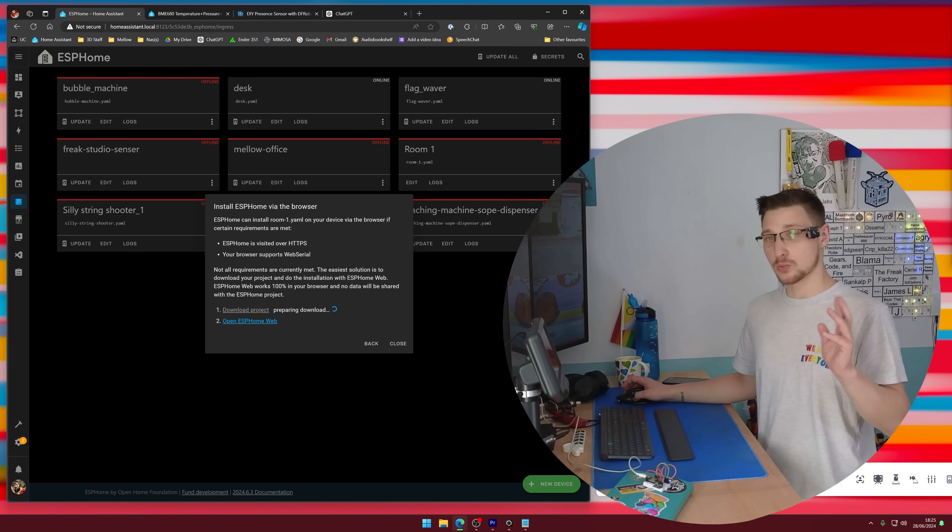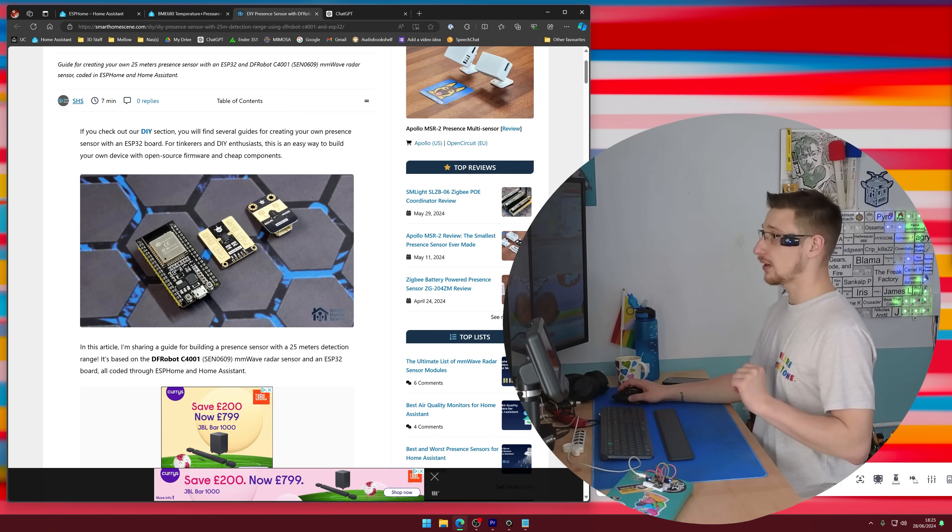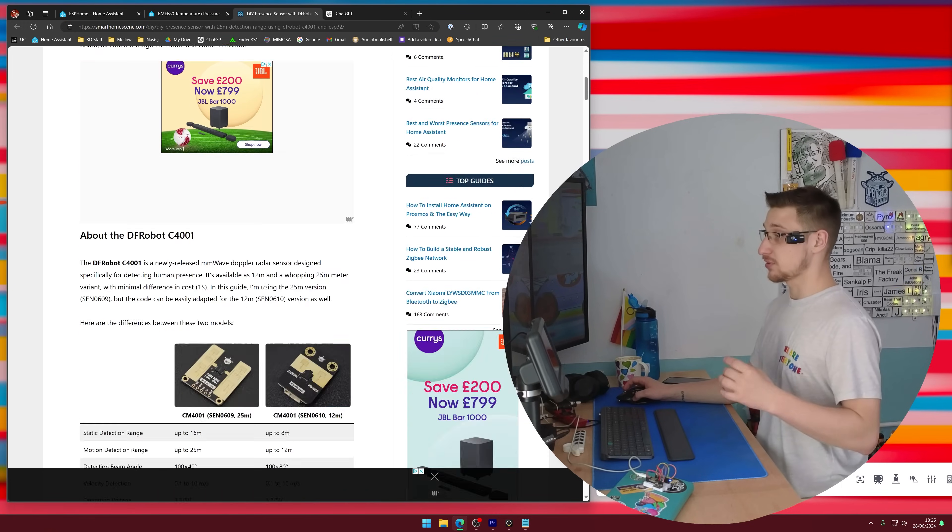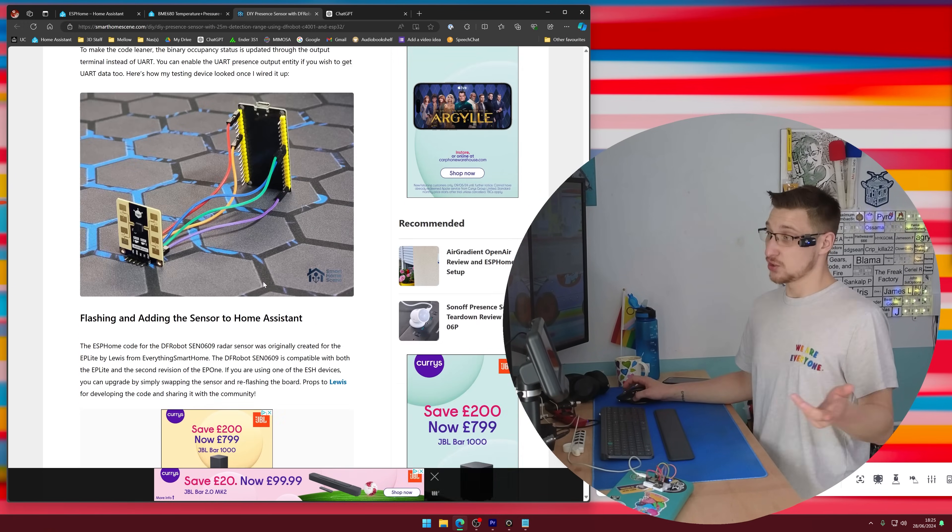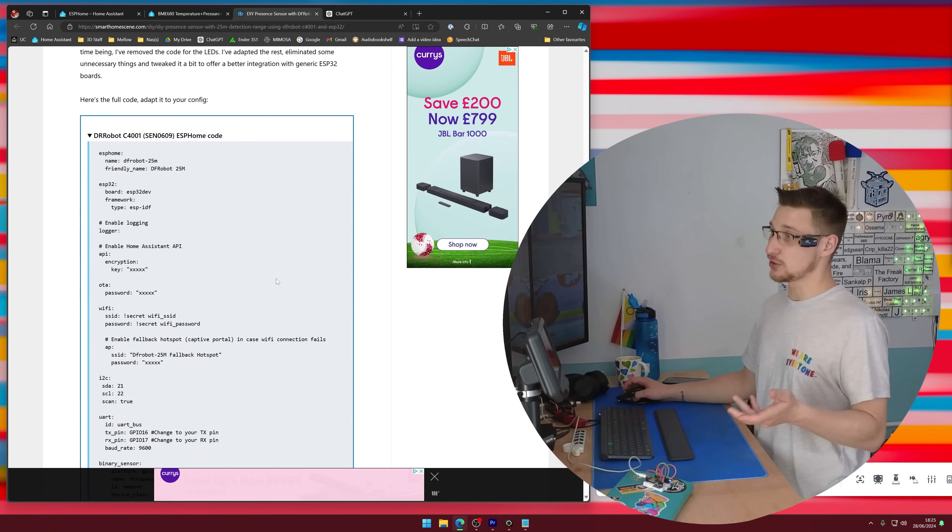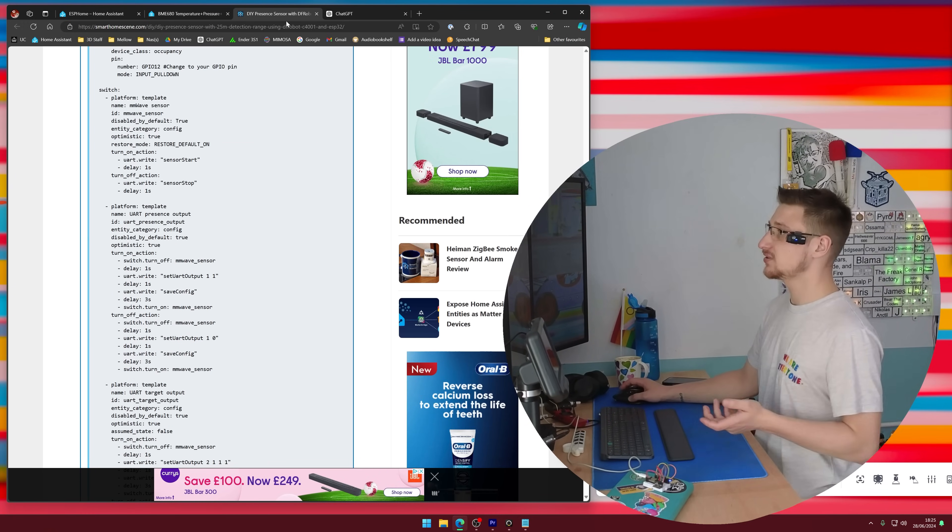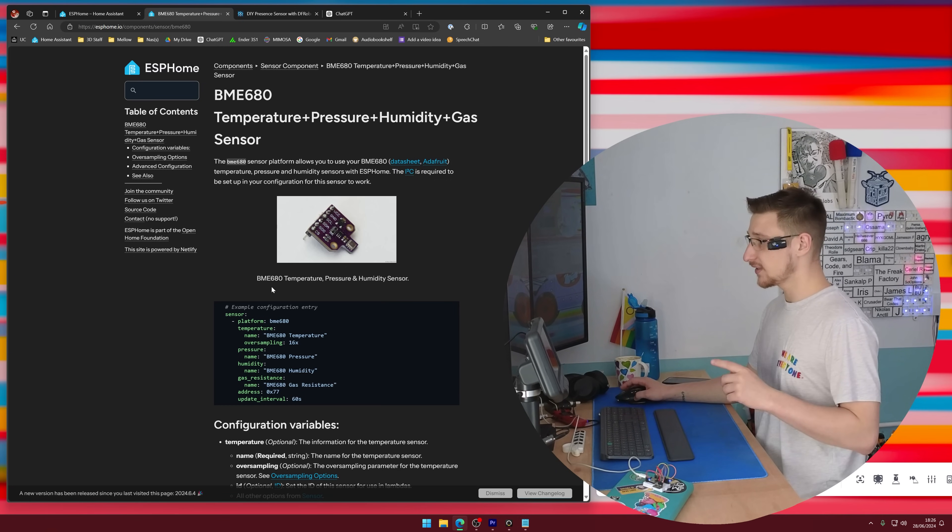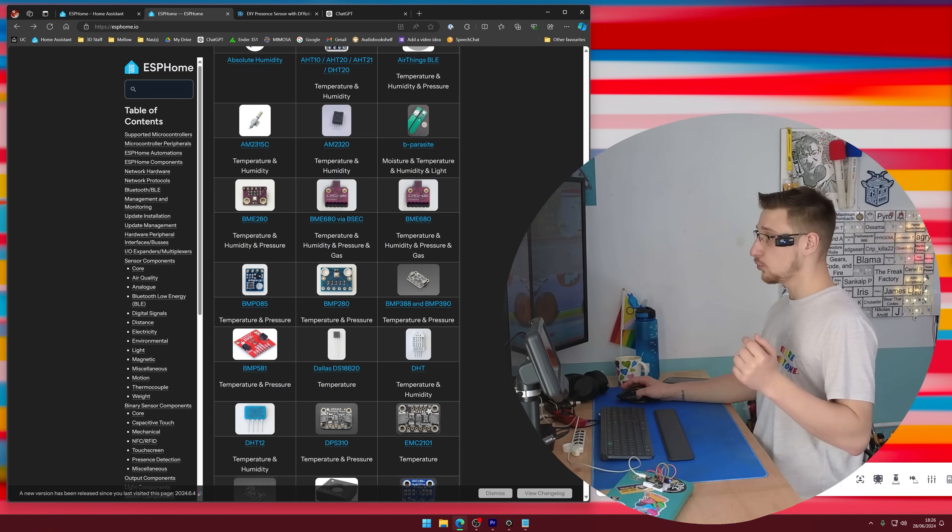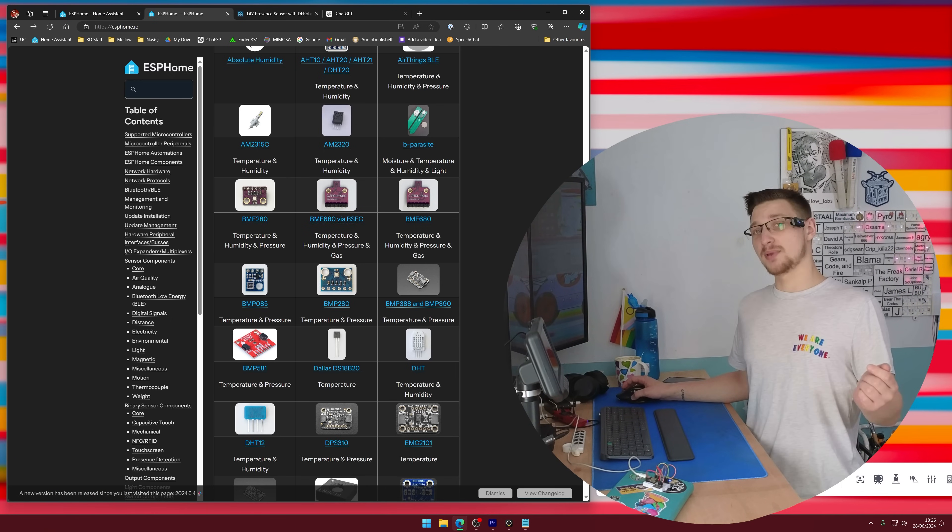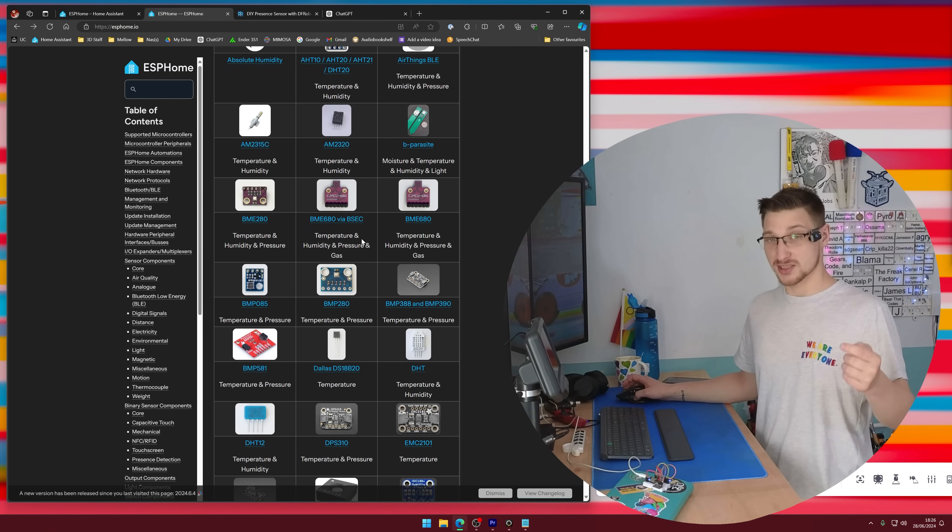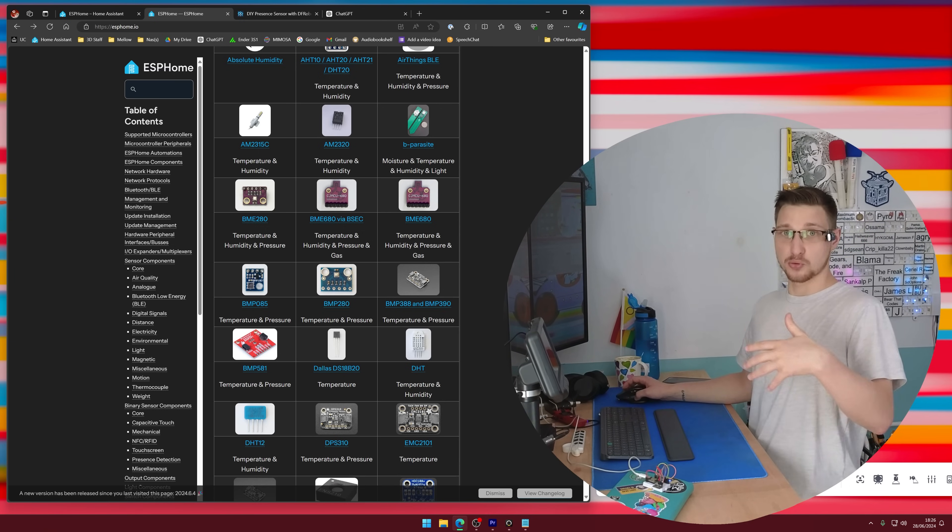So whilst this is compiling, I'm going to prepare the code. I'm going to grab the code from Smart Home Scene because it literally does what I need it to do with this sensor. The only thing that's different is a couple GPIO pins. And I'm also going to grab the example code for the BME680 from ESPHome. I would use the BME680 via BISC. The only problem is this one is made for ESP8266 and it hasn't been ported over.